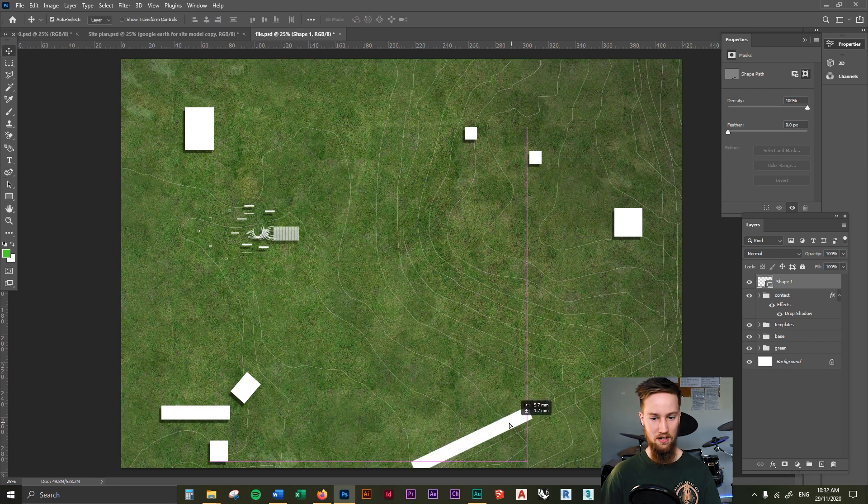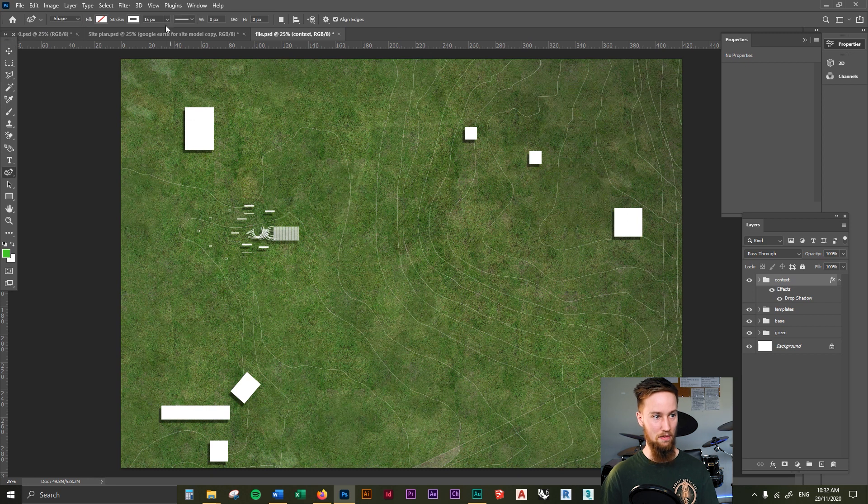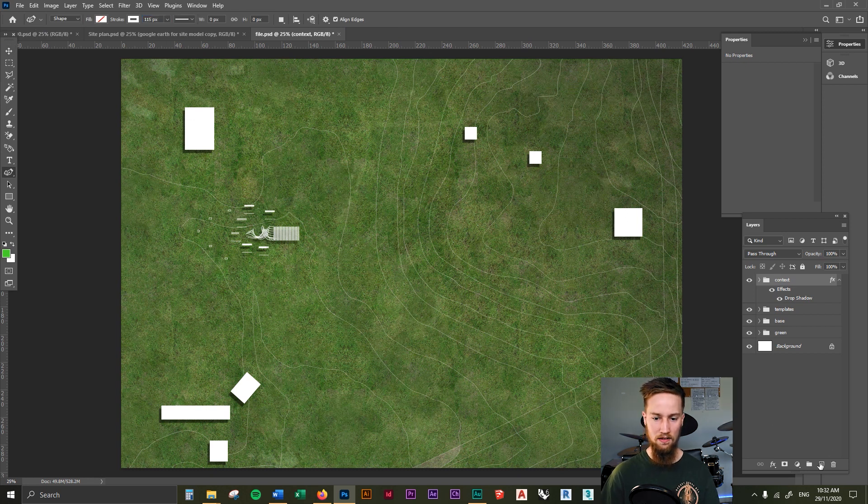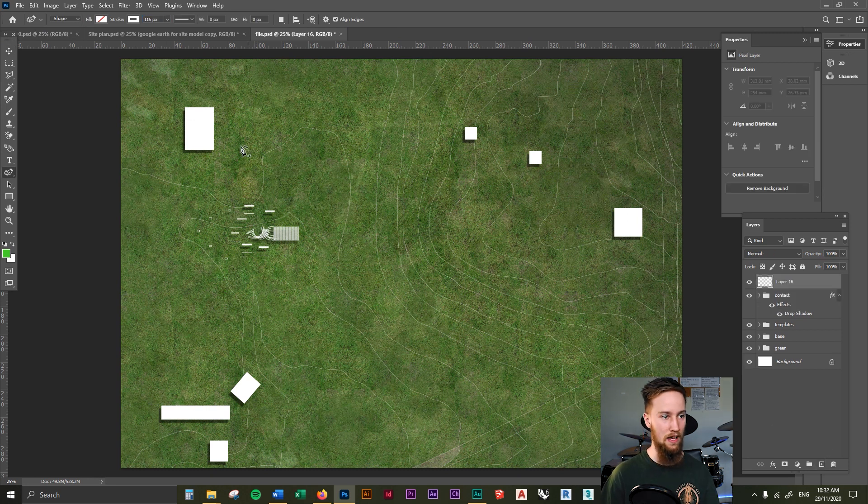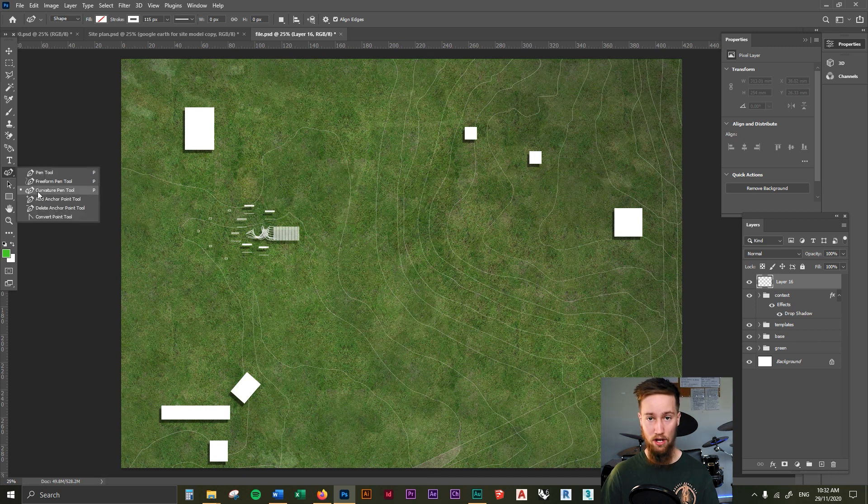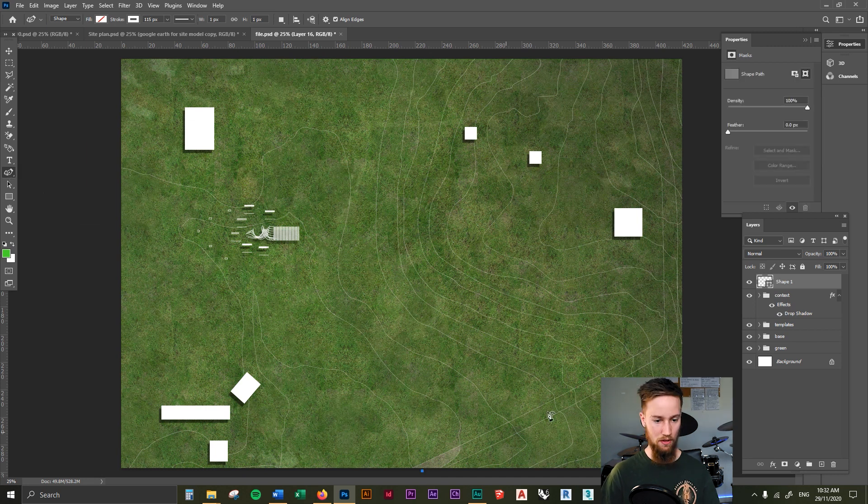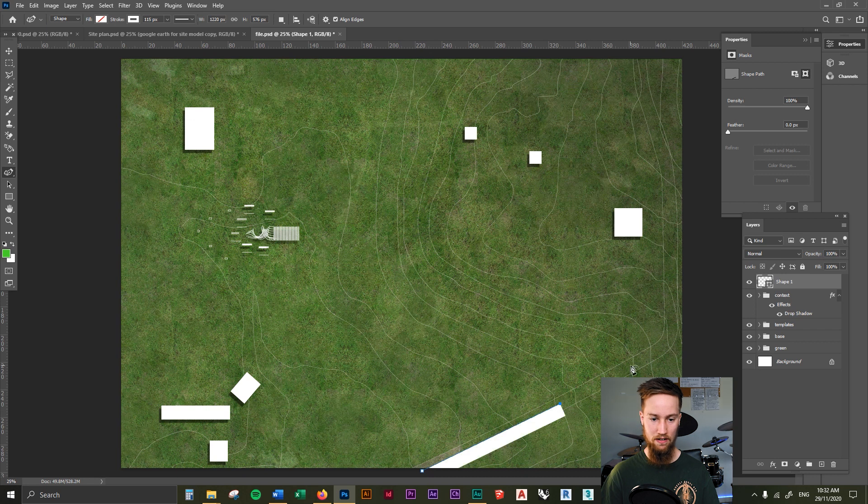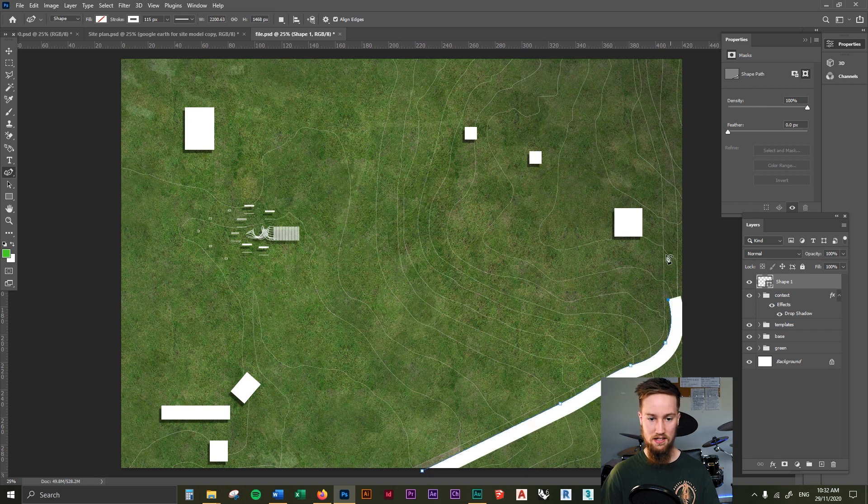I'm just going to delete that and now that I've got my pen tool back up, I'm going to make this 115. I'm going to create a new layer. I'm going to start drawing in this road, making sure I'm on the curvature pen tool because we want this to be a free flowing curve. I'm going to move this over in a second.